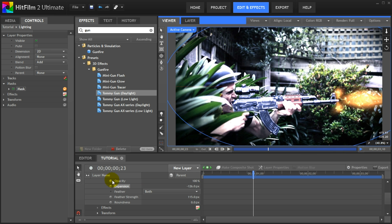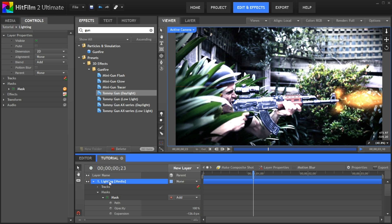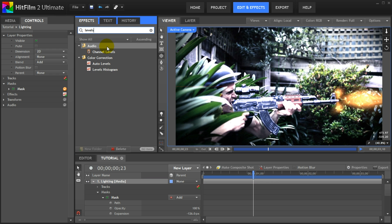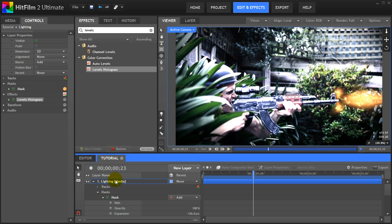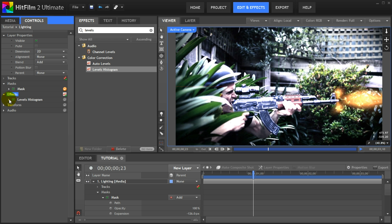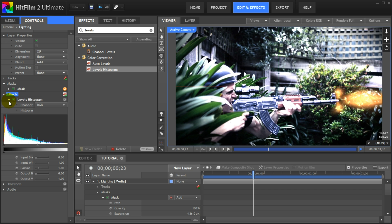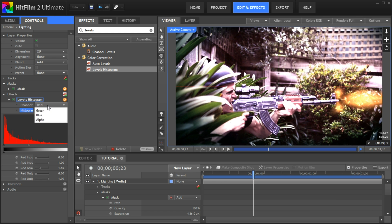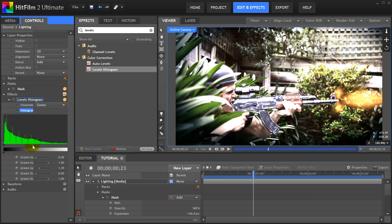Now aside from being much too bright, the lighting is also much too white. Let's tint the layer a little bit yellow. For this search for the levels histogram effect in the effects panel and then apply it to the lighting layer. Over in the controls panel under effect you will now see the levels histogram applied. Expand the effect parameters and go over to the red channel. Bring up the red gain to add some red into your lighting layer. Then go over to the green channel. Now bring up the green gain to give the layer a nice yellow tint. That should do.